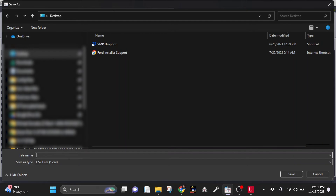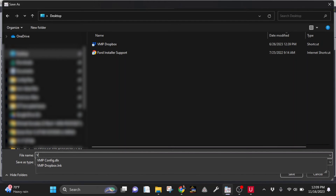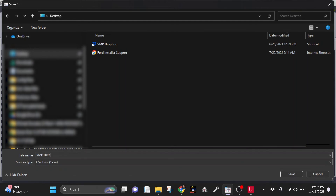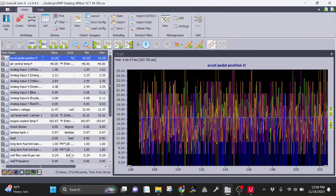Name the file using identifiable information such as VMP datalog, your last name, and the SCT X4 serial number. Once saved, email that file to your calibrator with any questions or concerns. I hope this video has helped you and I look forward to reviewing your logs soon. Be sure to like, share, and subscribe and I'll see you next time.